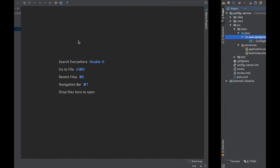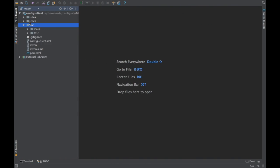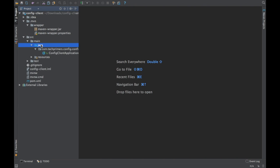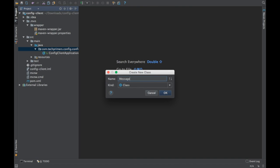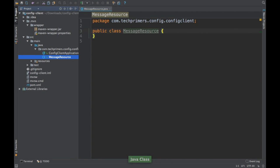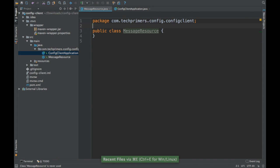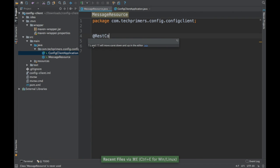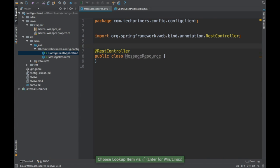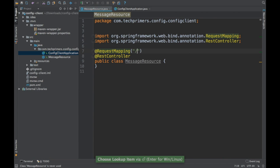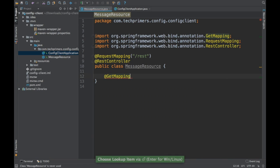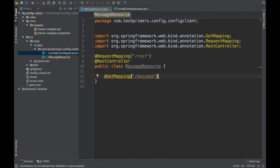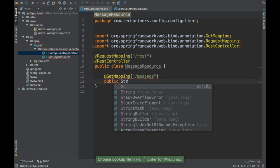Now let's go to the client side. First I'll create a REST endpoint in the client. I'll create a MessageResource class annotated with @RestController to expose it as a REST endpoint. The URL mapping will be /rest and the method mapping will be /message, so the full endpoint is /rest/message, returning a String.